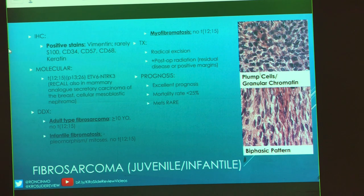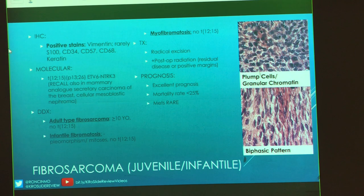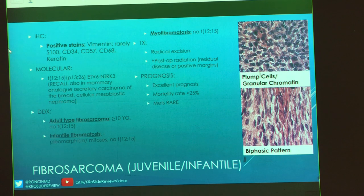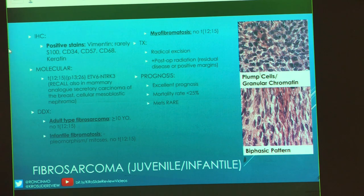Treatment: they're going to try and cut them out. Obviously they're fast-growing, so they can do radiation for residual disease or if they're worried about positive margins. Overall they have a very excellent prognosis — mortality rates less than 25% with very rare metastases. There's a variant where the cells look a little more plump with granular chromatin, and another where we see more of the spindled cells. That's your juvenile fibrosarcoma.